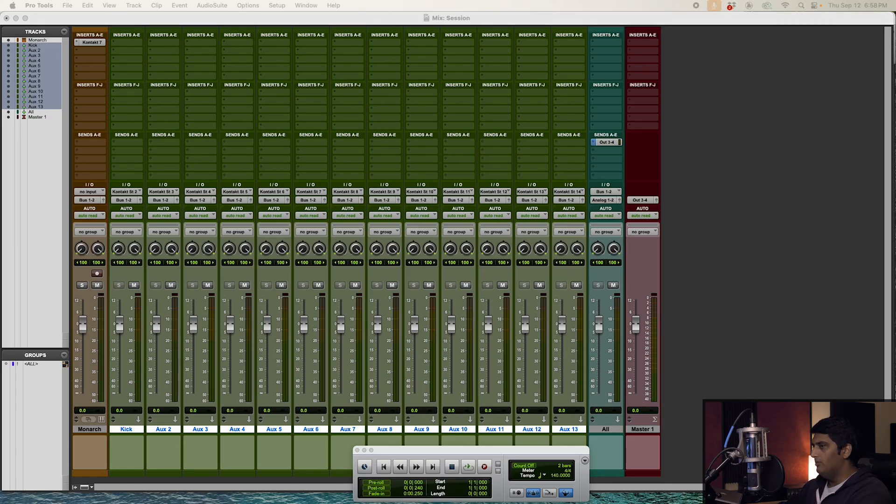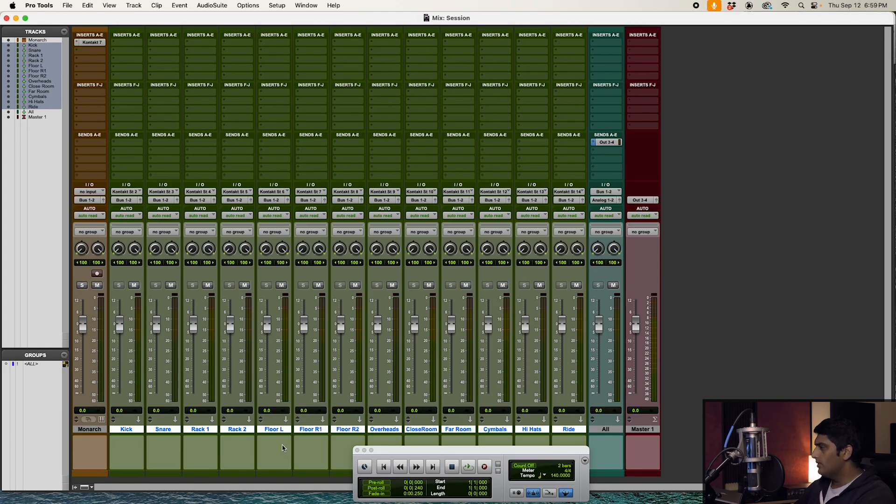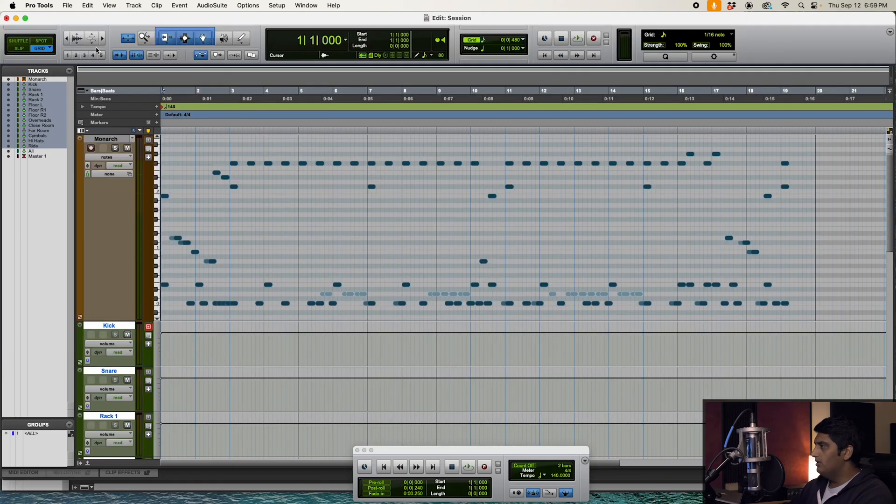And then really quickly, I'm going to go ahead and label them according to the channels in Monarch. Give me one second. If I go ahead and hit play on a groove, we should hear something.